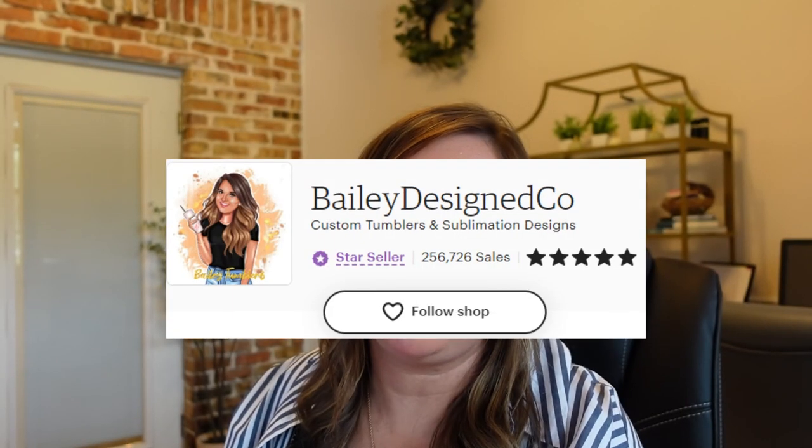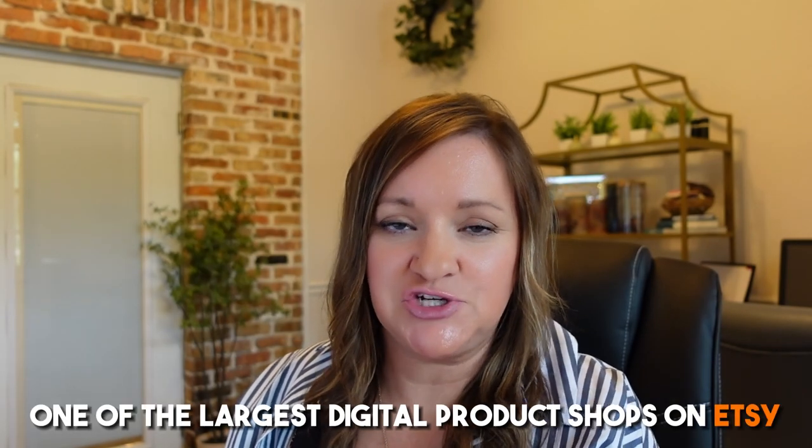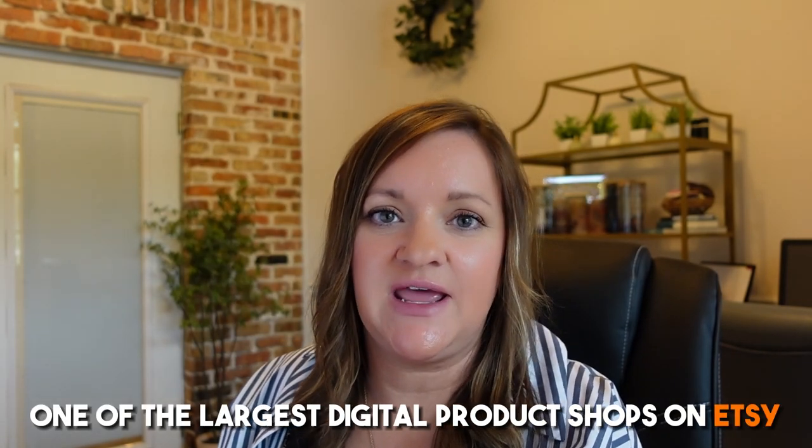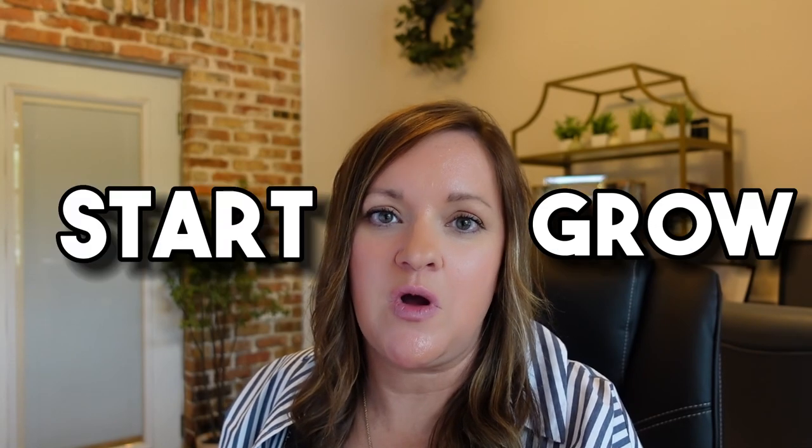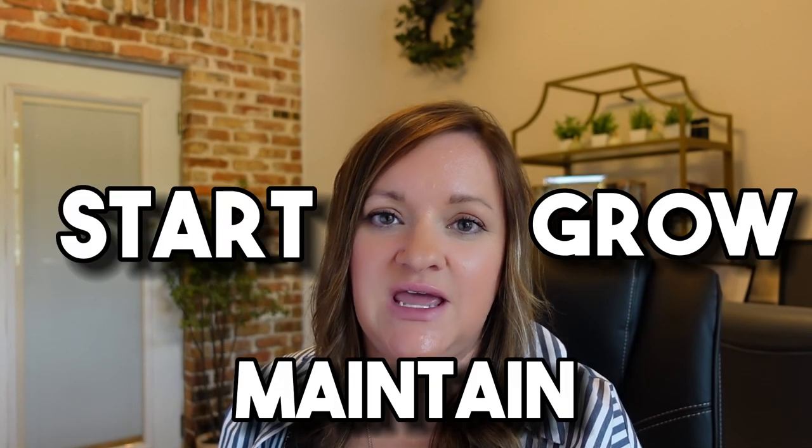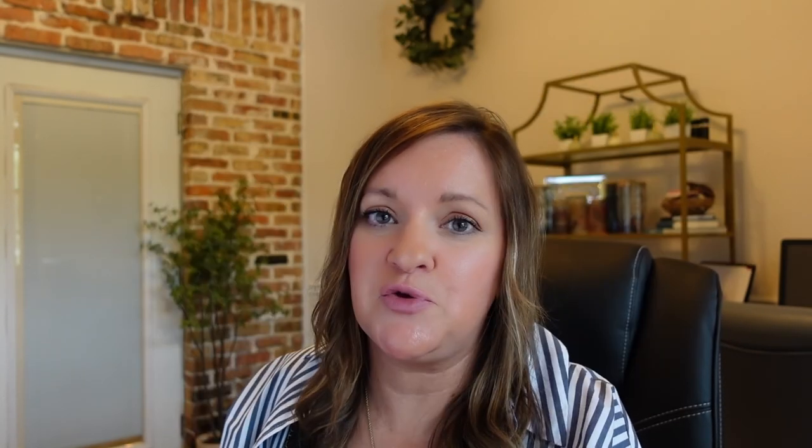Hi, I'm Bailey. I'm the owner of Bailey Designed Co., one of the largest digital product shops on Etsy, and I'm here to help you either start or grow and maintain a profitable digital product shop on Etsy.